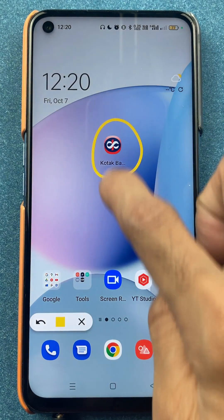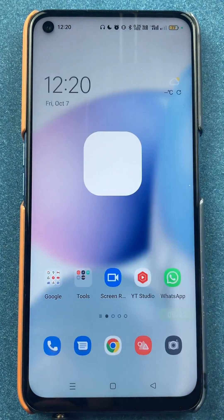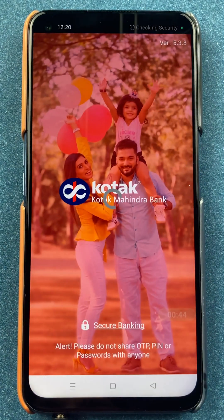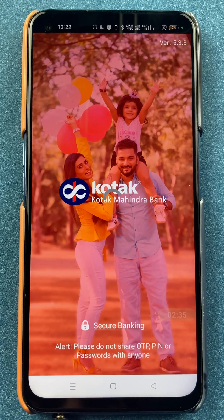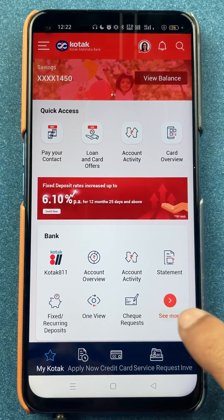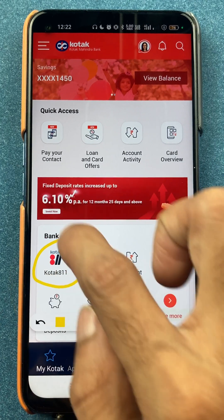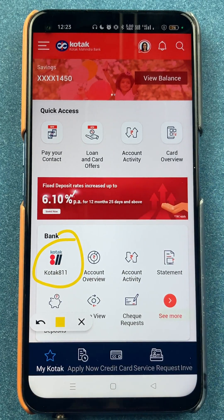First of all, you have to open the Kotak Bank application. So once the application is completely started, all you have to do is click on the Kotak 811 option.